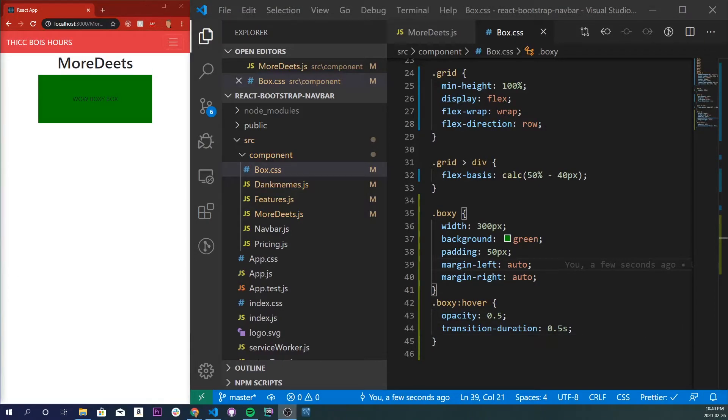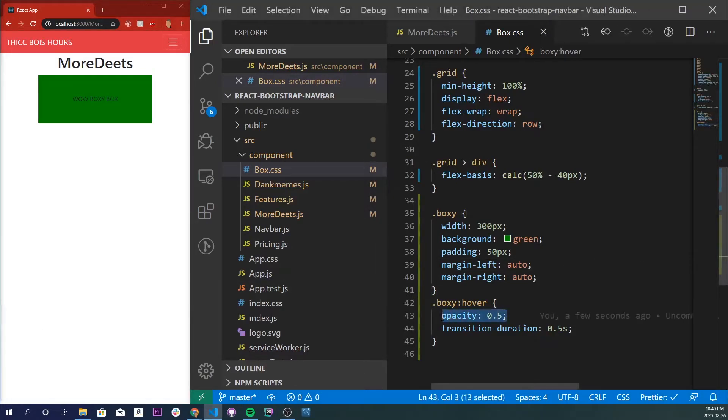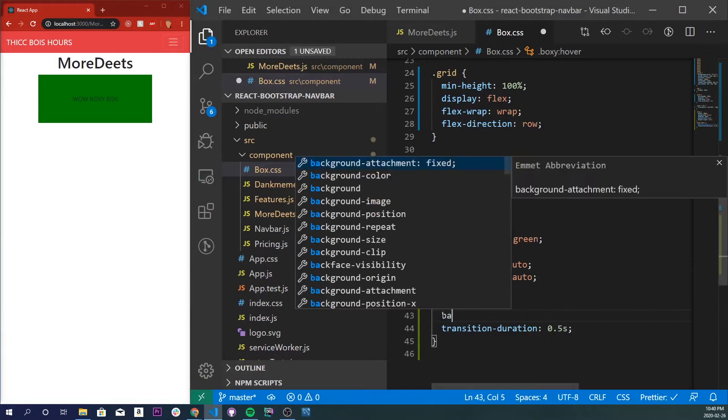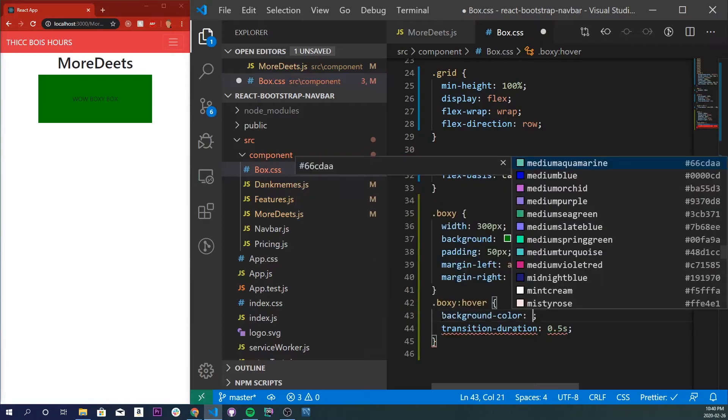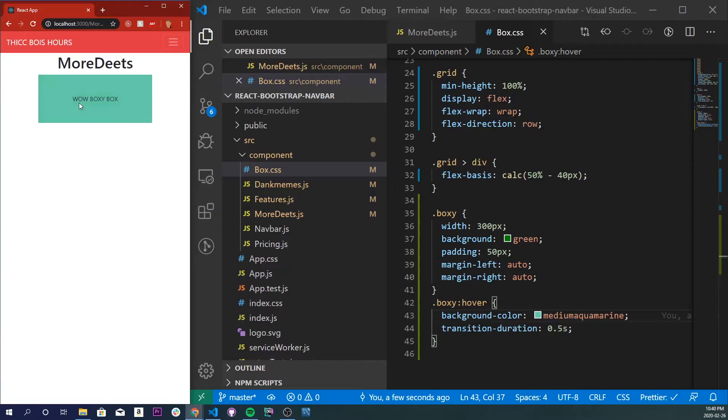For this effect is amazing, it's called the hue modifications and it just changes the color. So it will be background color and I'll do medium aquamarine. We'll see that if we hover over it in 0.5 seconds it changes the color from green to medium aquamarine.